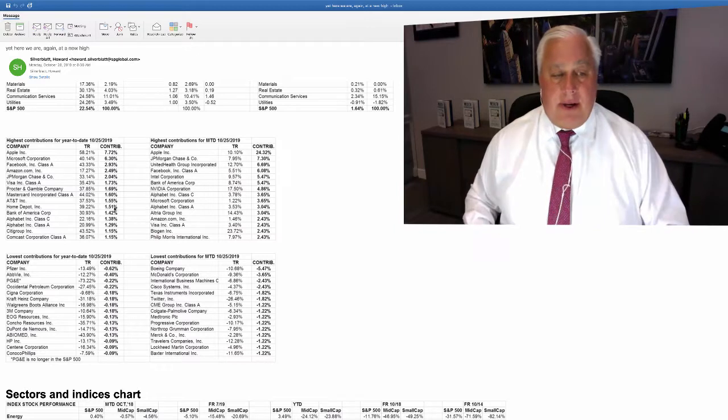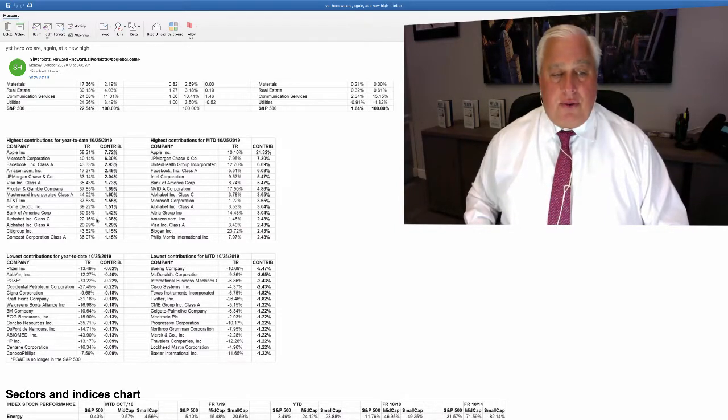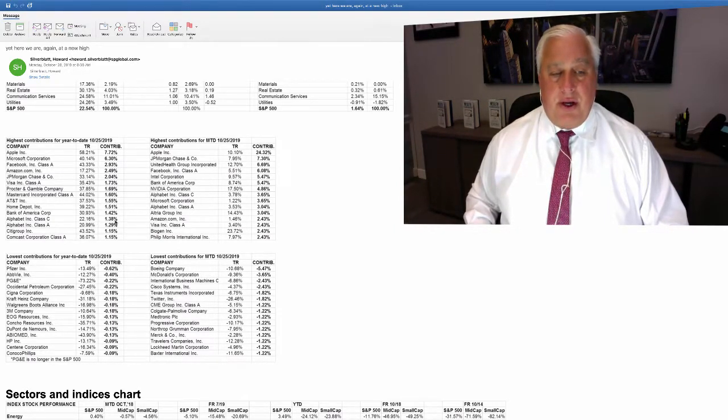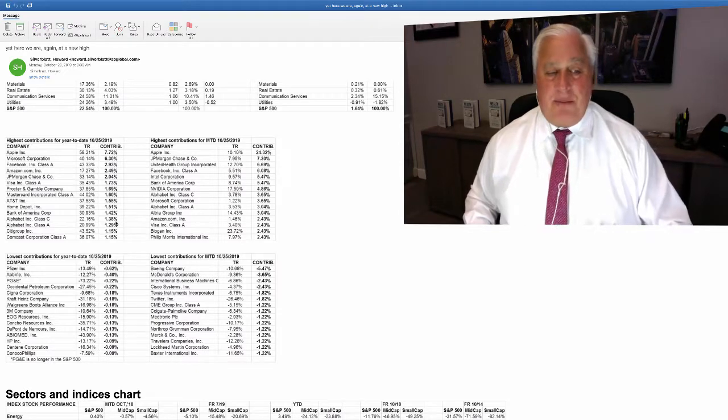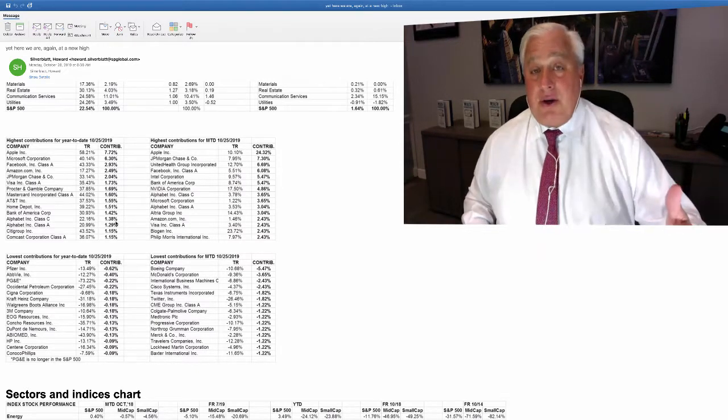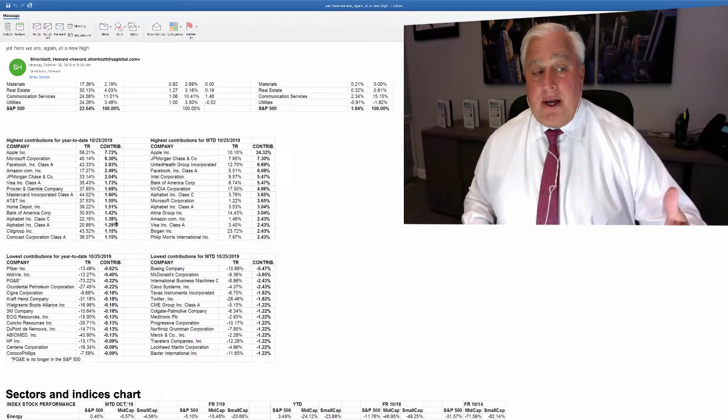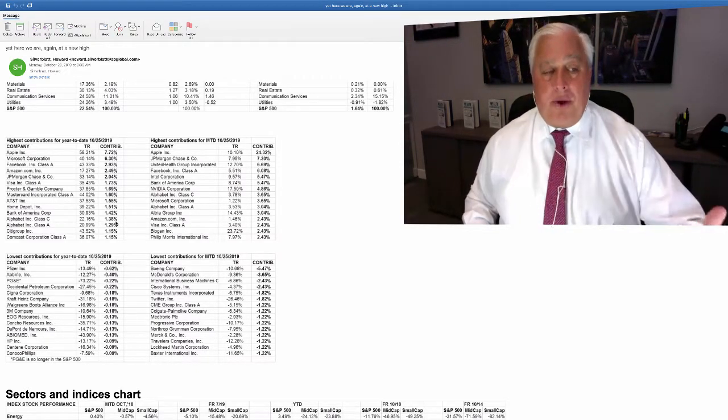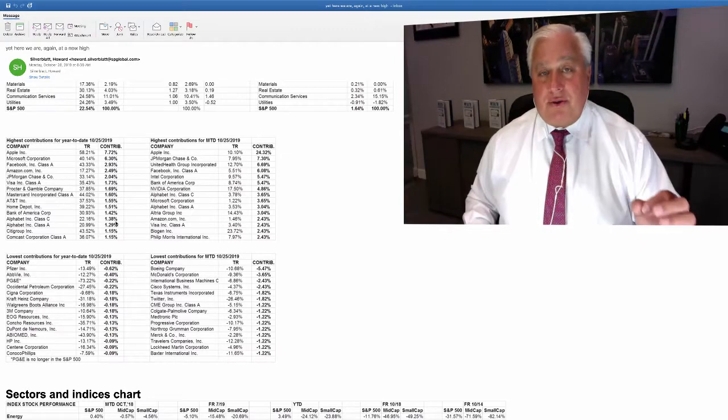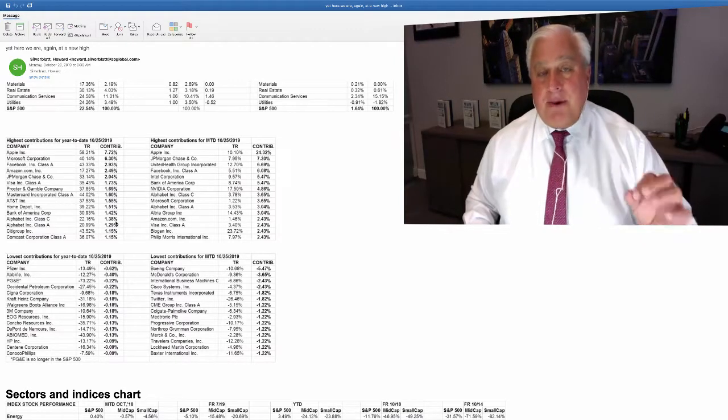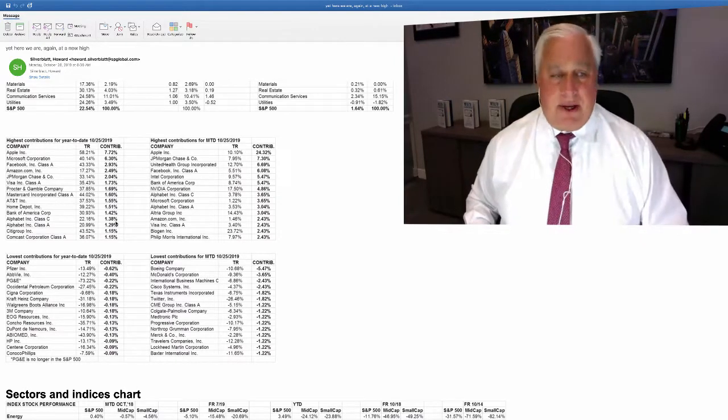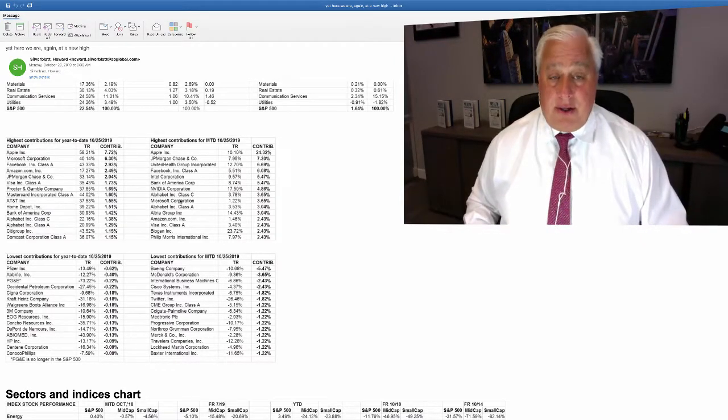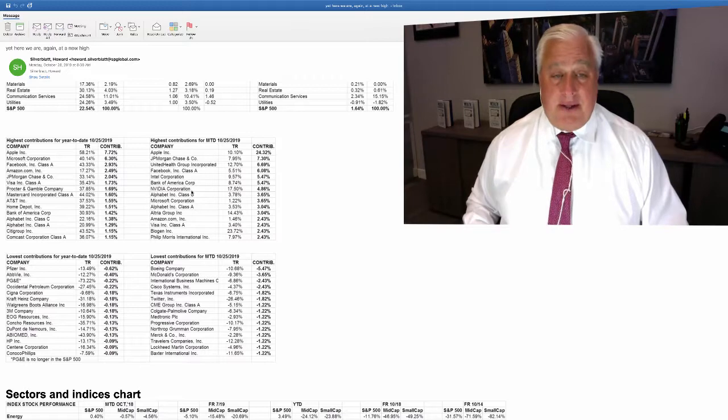Then you come down here you can see that Google's only up 22 and 20 so call it 21 percent. So it doesn't attribute as much. But you can see the point that there are certain companies that are making a huge impact on this index, and there are some that are not making as big an impact.